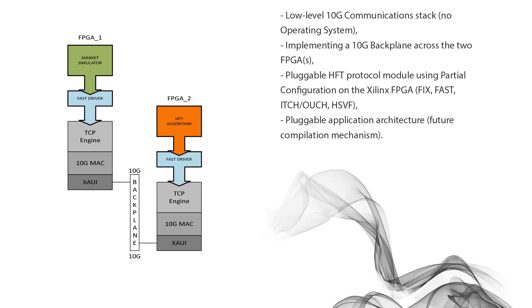we're going to have a market simulator that talks down into the FAST driver and into our TCP engine. And then communications are going to cross the backplane into the other TCP engine and come up through the FAST driver and into our HFT algorithm. And that's probably where we're going to do most of our experimentation, building really low latency HFT algorithms on this stack.